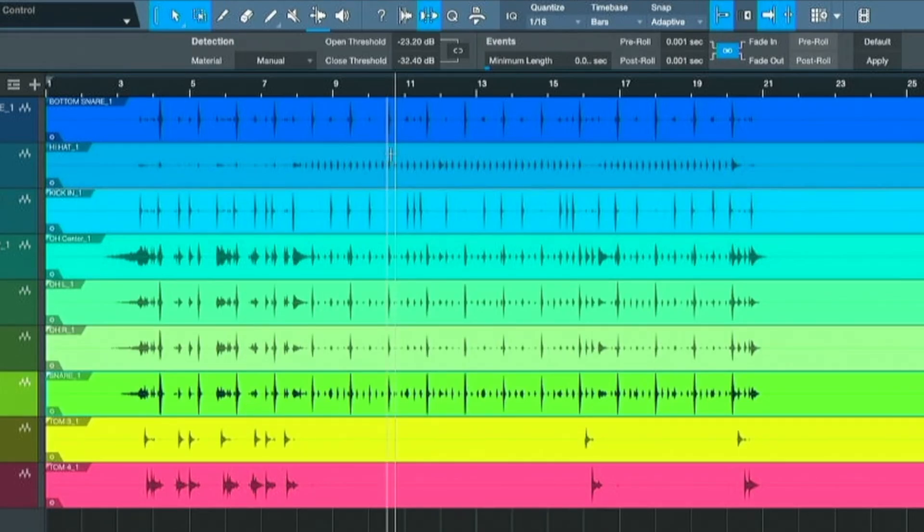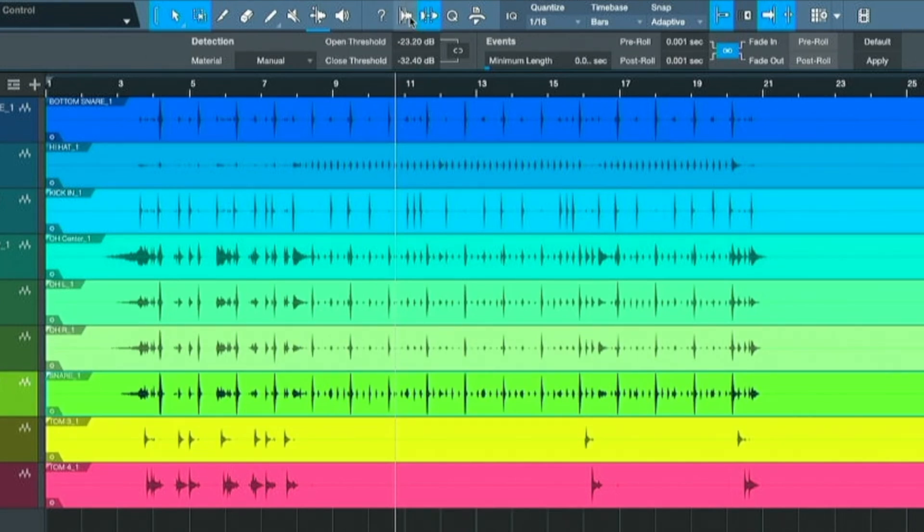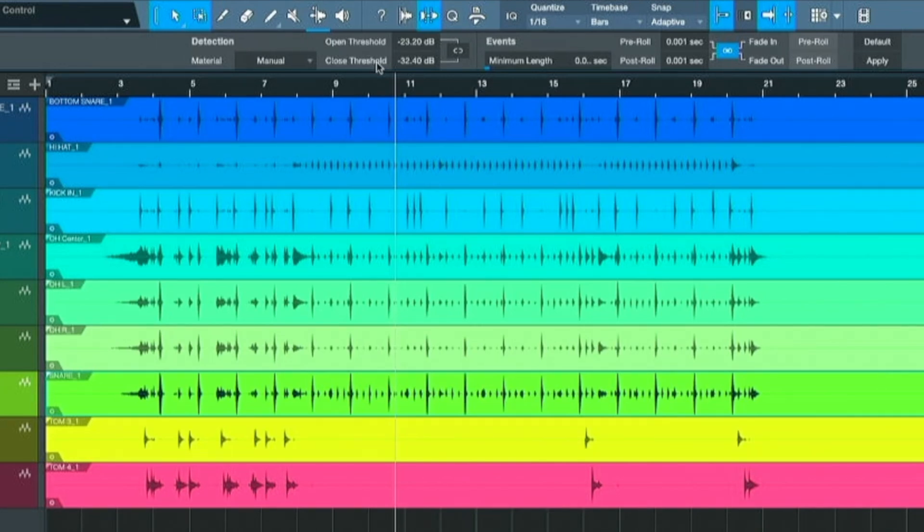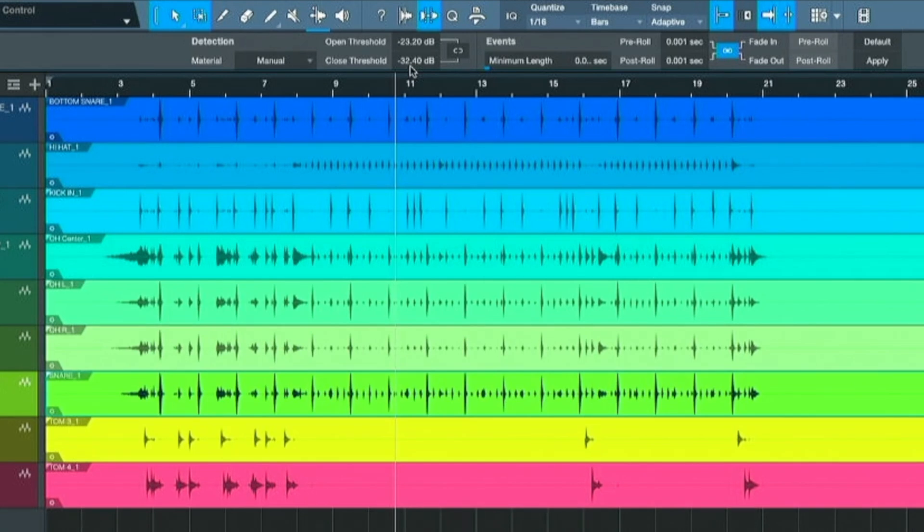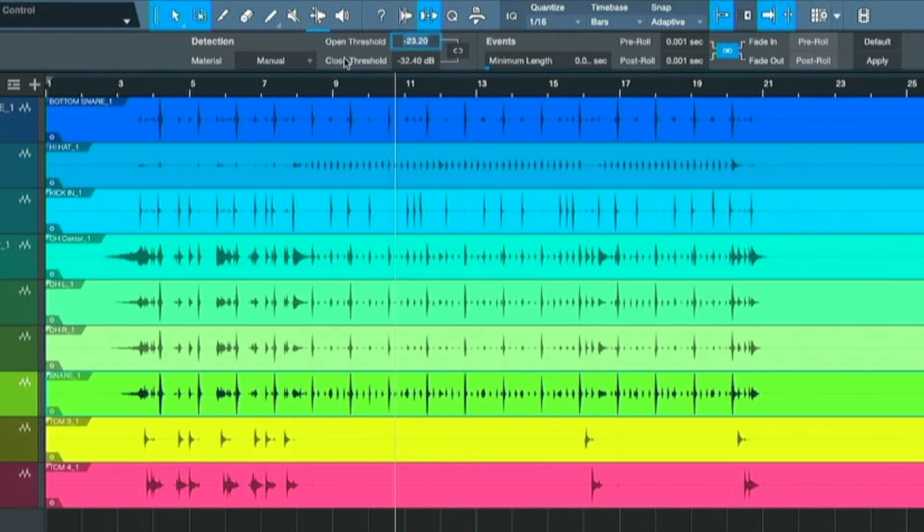So we'll go up here to strip silence, it's right up here. There's this little thing called your open threshold and your closed threshold. You kind of got to play with this just from my experience. Some people can get it dead on, they know what to do, but from my experience I just kind of play with these numbers, the open and the close.